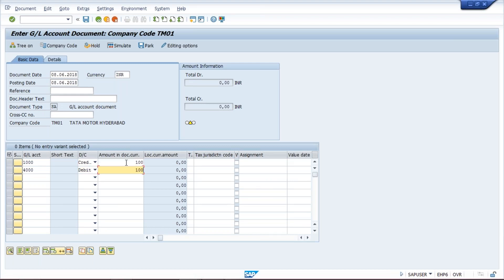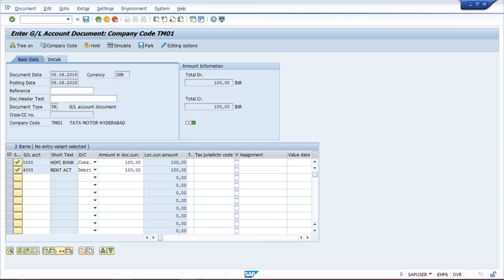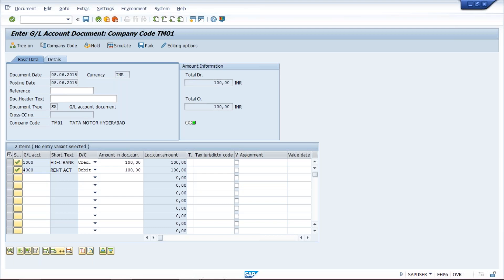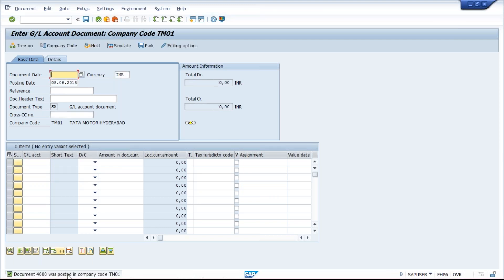Give your GL account, select debit or credit, and give the amount — you need to repost the transaction. Press enter. Now that error is not going to appear. You can post this transaction and the system will generate a new document number because the number range error has been resolved. Look here — document 4000 was posted in company code TM01. Because we created the 4000–4999 number range, the first document number generated is 4000. This is how you resolve this issue.